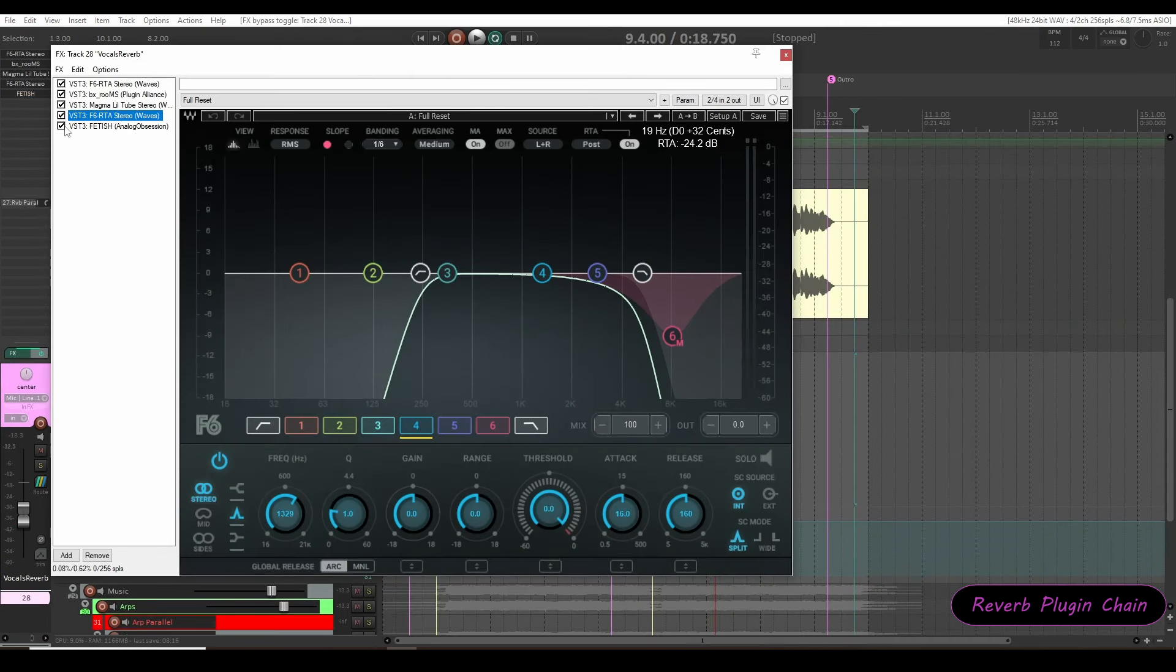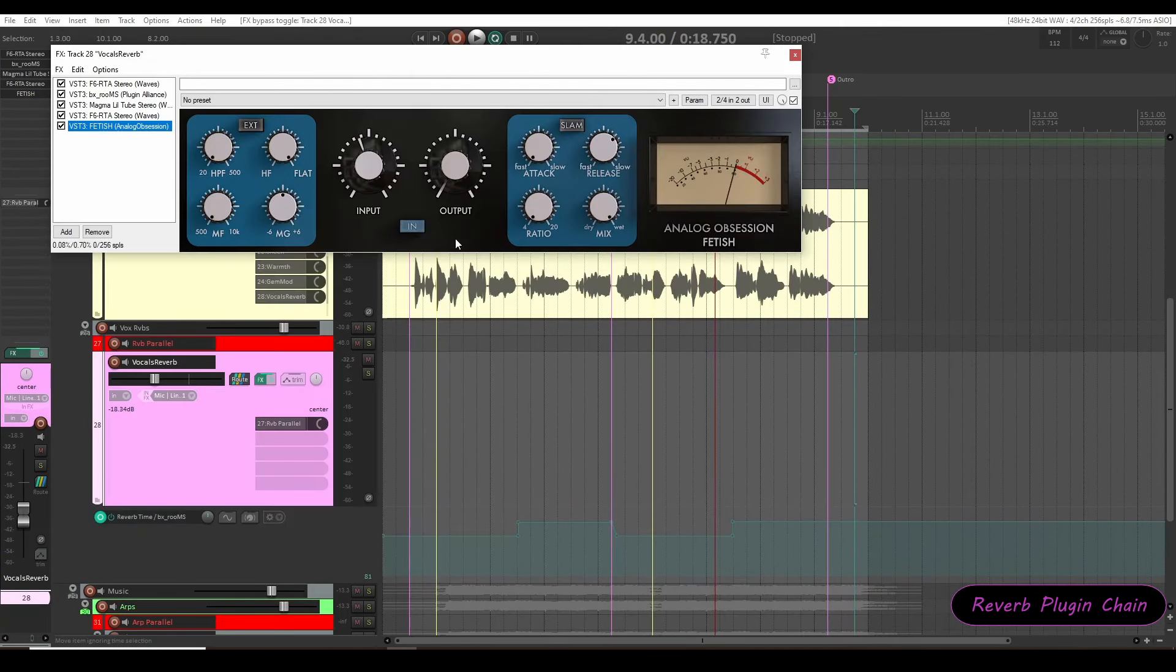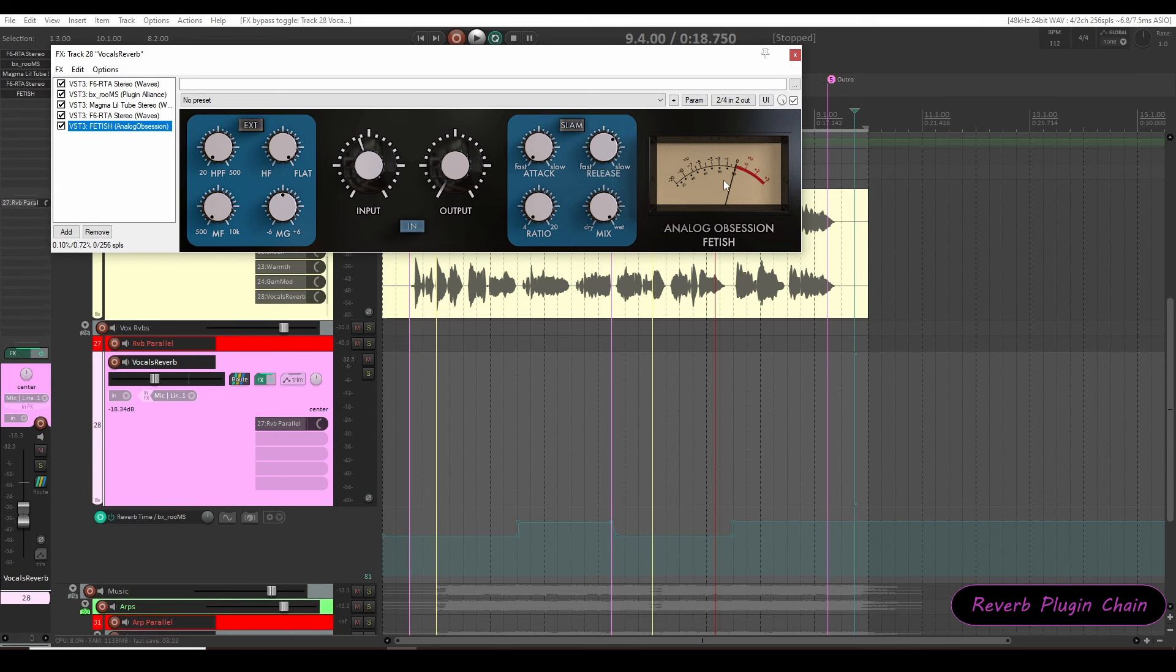Last in the chain I am using fat compressor from analog obsession to duck the interfering peaks with fast attack.